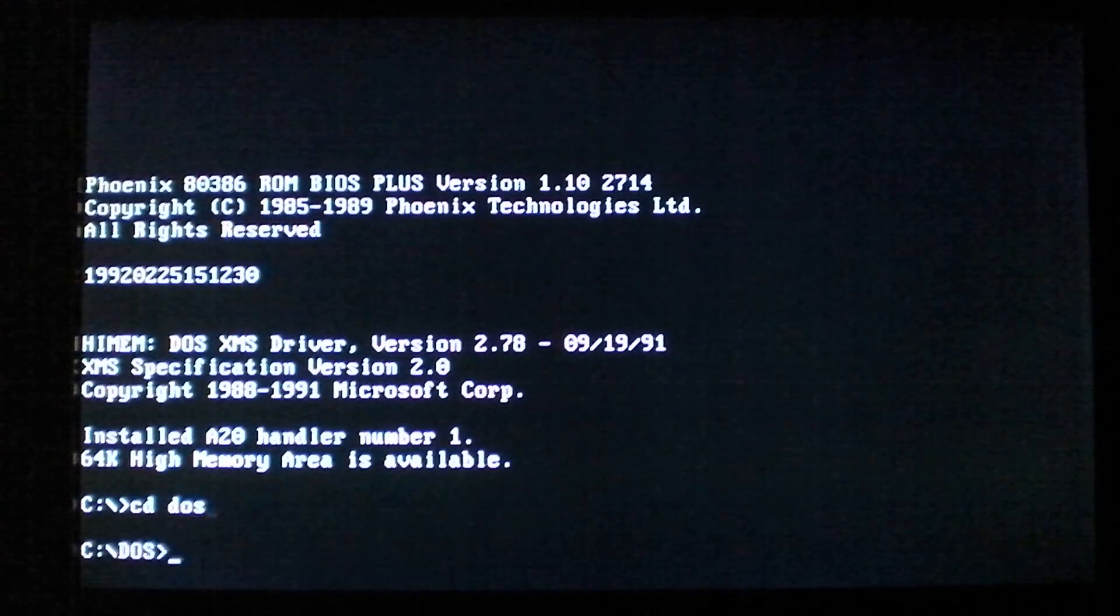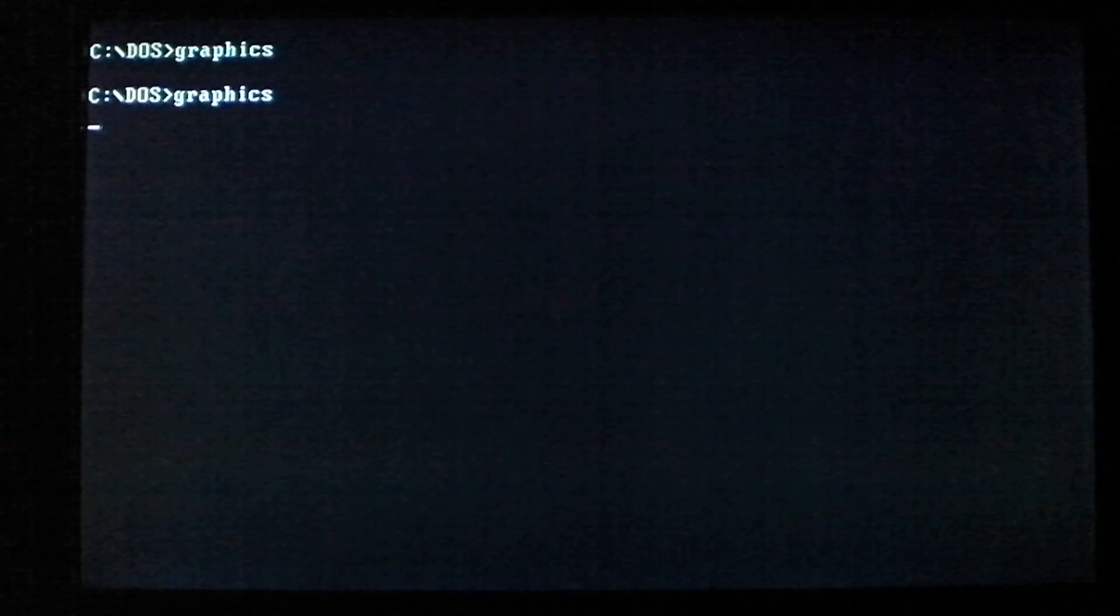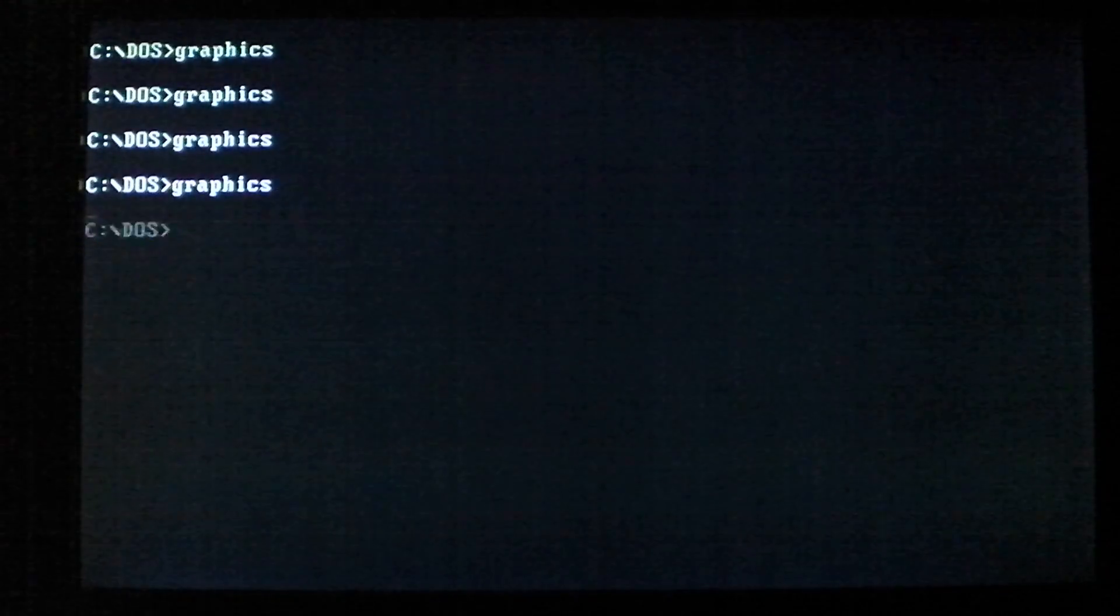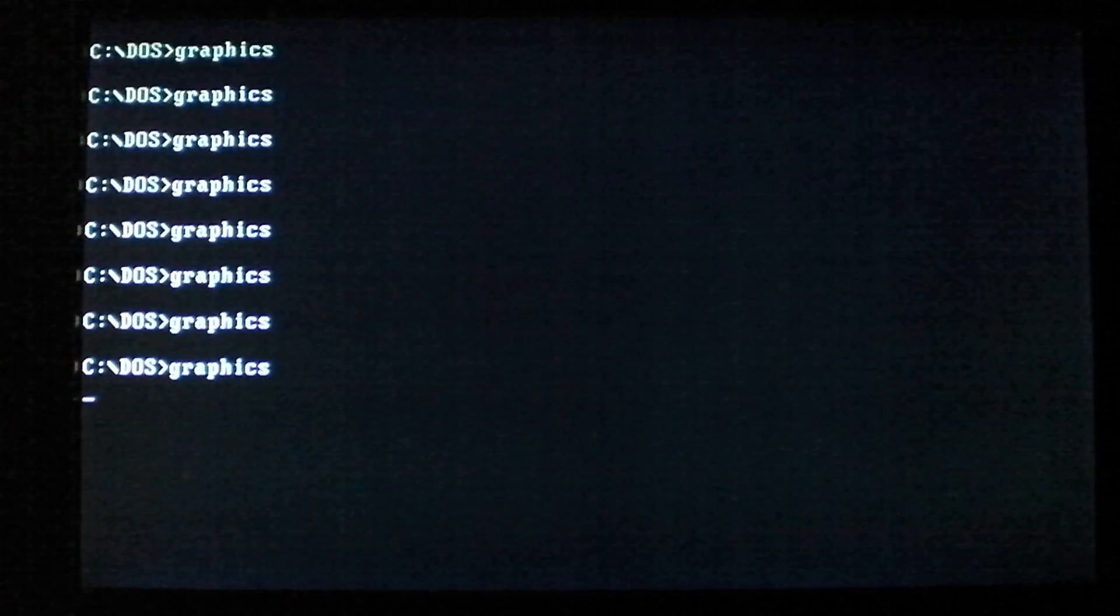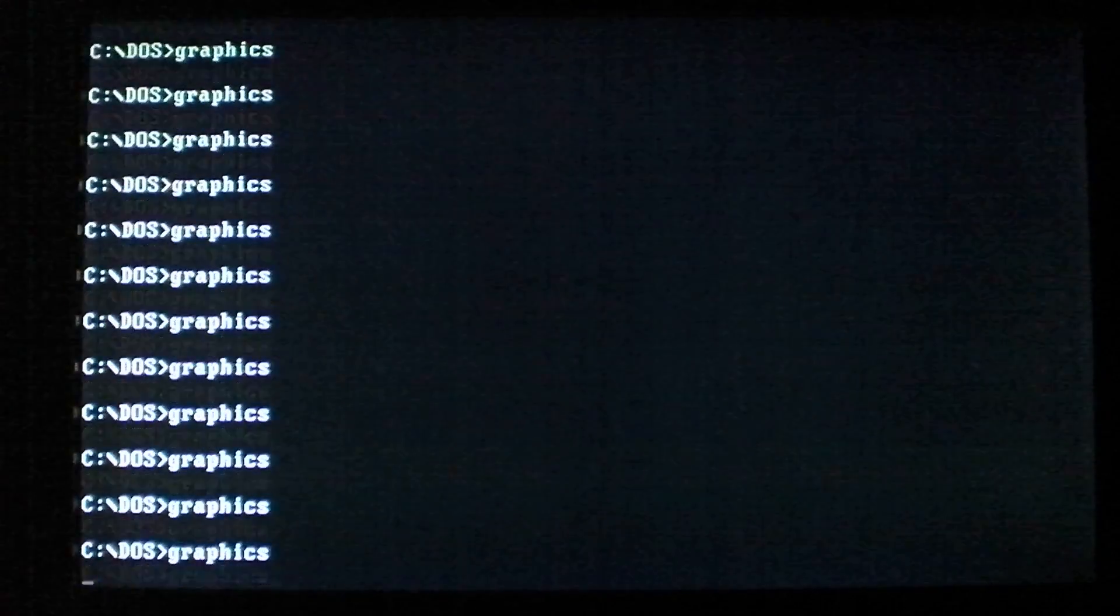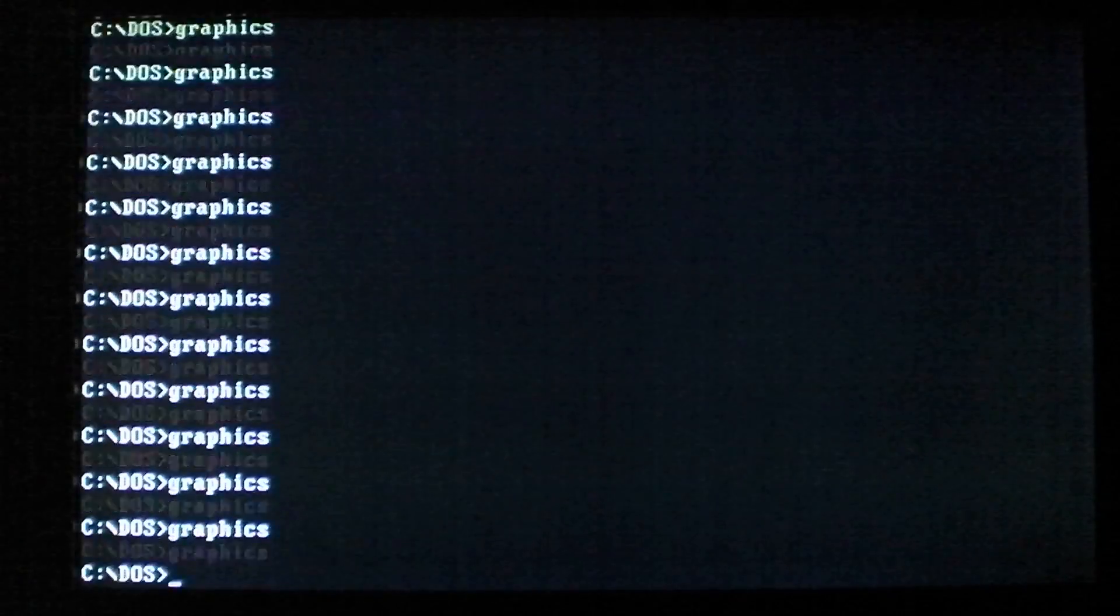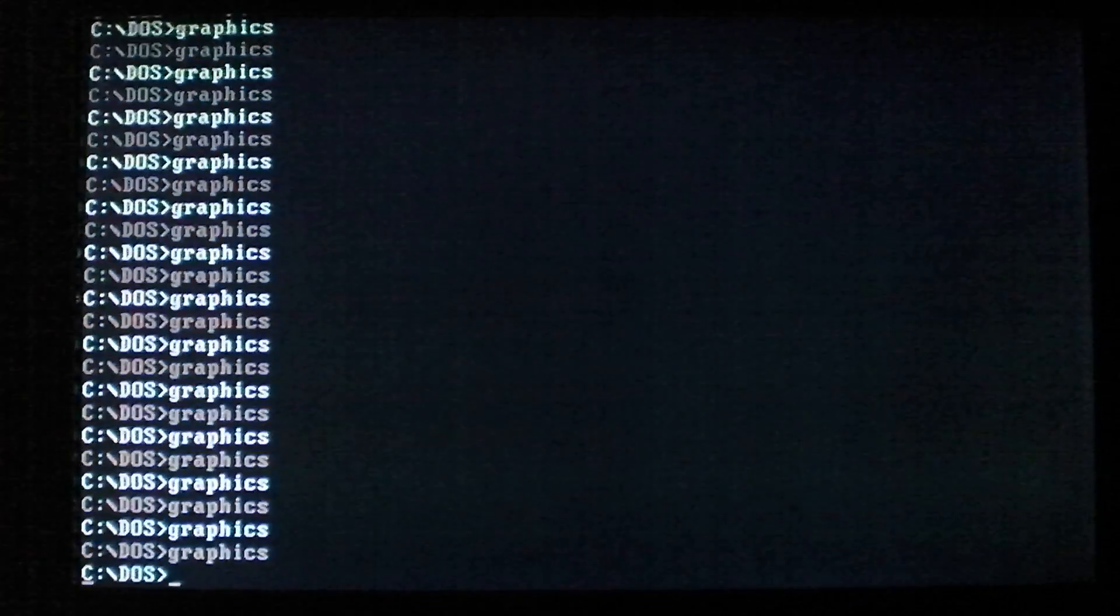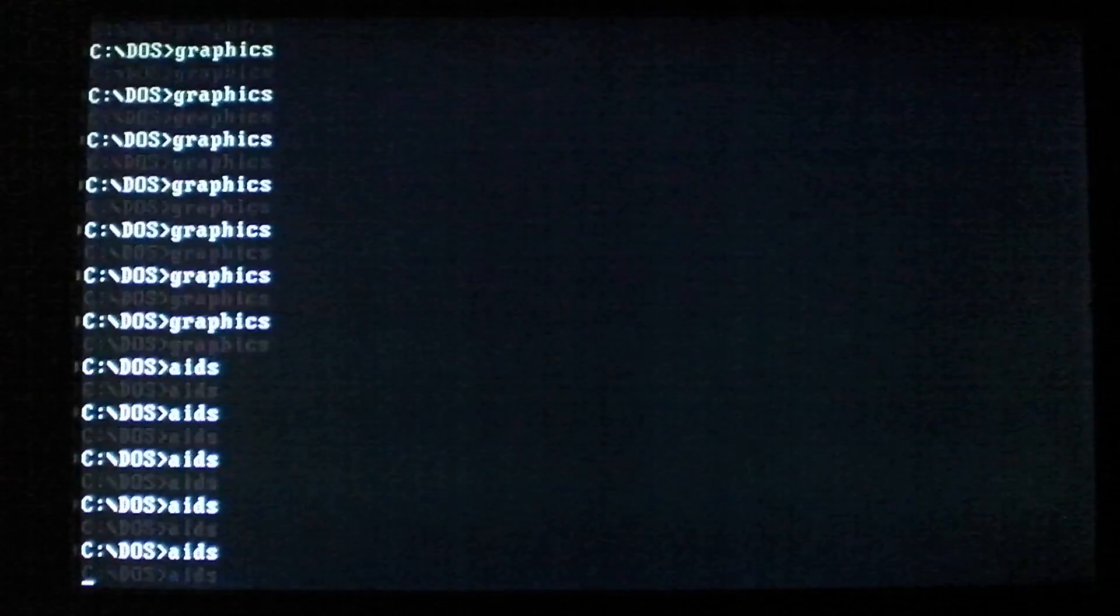All right. Run it again. Now, we'll start running some of these files to see if we can get it to activate. We'll run AIDS again, maybe AIDS will make it work.